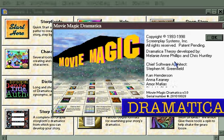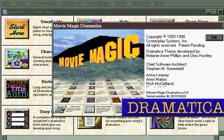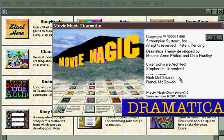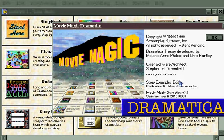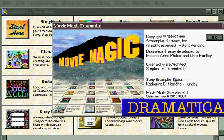For those of you who've ever wondered the difference between Movie Magic Dramatica and Dramatica Pro, there isn't any difference. It was a marketing decision.